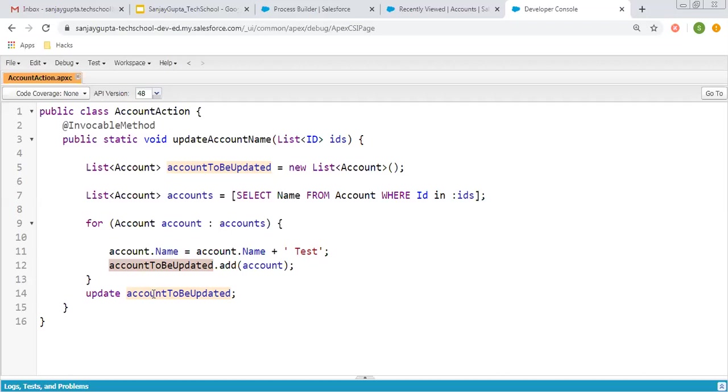After completion of this loop, all the accounts will be updated. This Apex class will be triggered through the Process Builder.